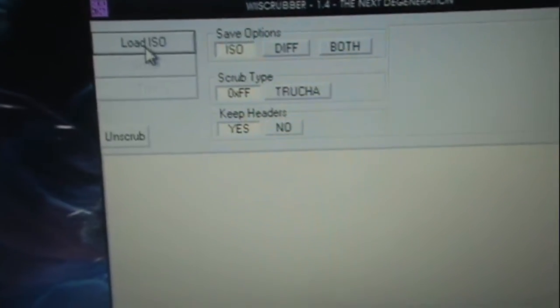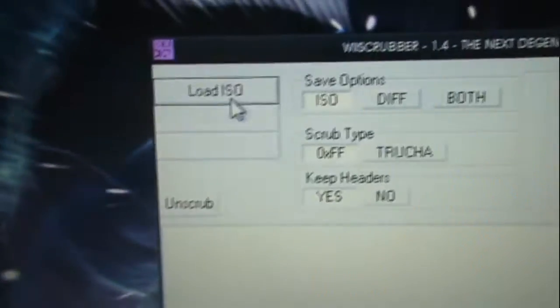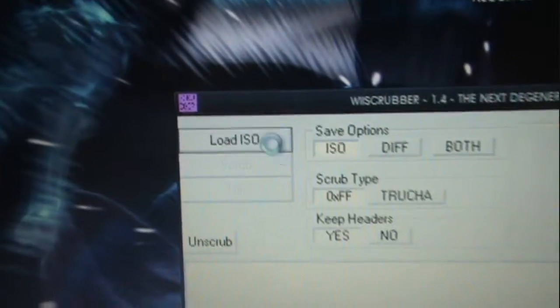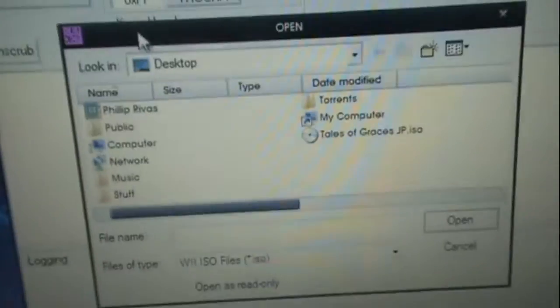Now, you're going to have the Tales of Graces ISO on your computer. You have to be able to patch it. So, you have to rip it from your disk, or download it, or whatever.